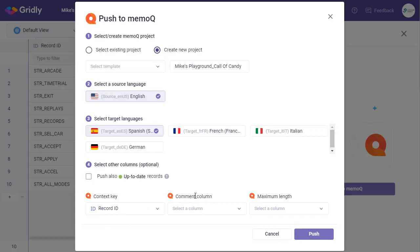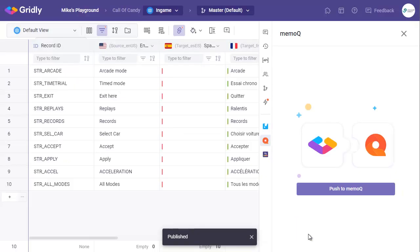So we'll send the record ID, but you can also add any comments, maximum length as well. So I'll leave those as they are now. Click push. And then off it goes to MemoQ.